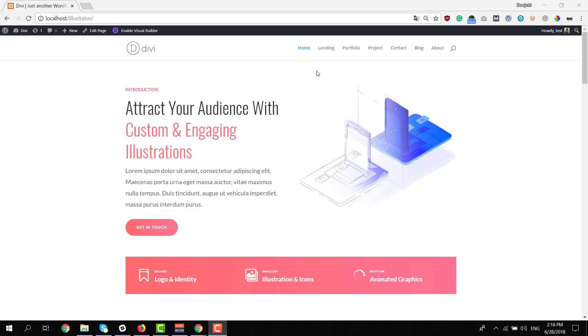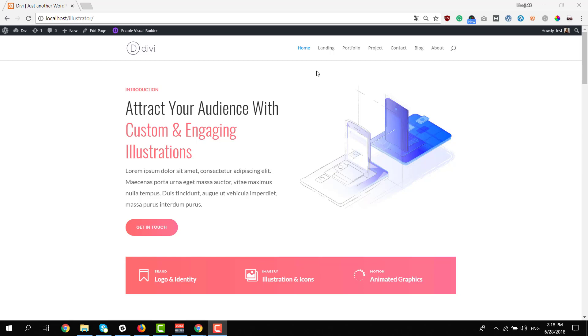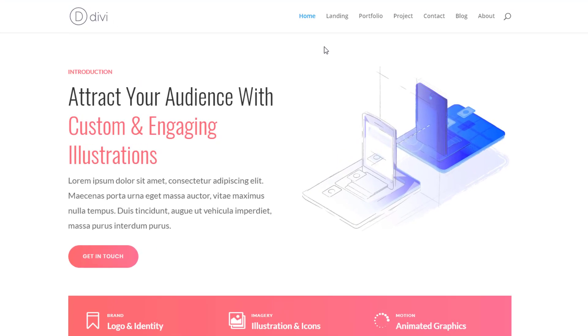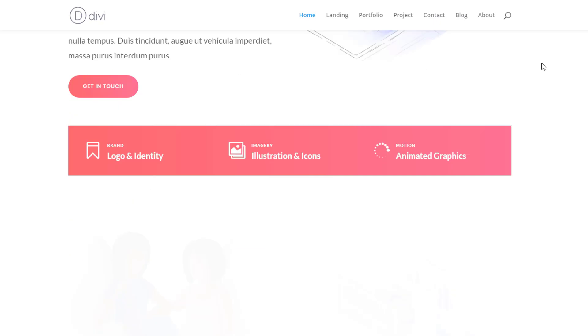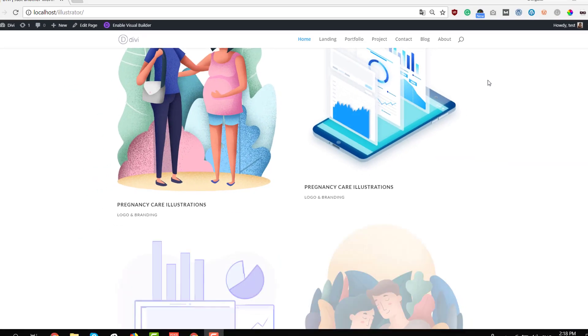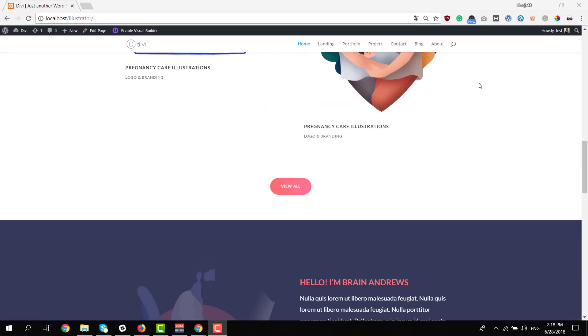So let's take a look at the graphic illustrator layout pack. We have seven different layouts that are included: a home page, a landing page, a portfolio page, a project page, a contact page, a blog page and an about page. Let me just show you what these layouts look like.